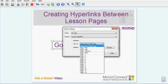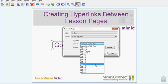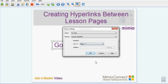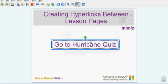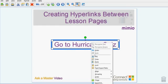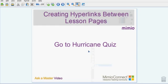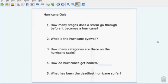I happen to know that my hurricane quiz is on page 7 of my lesson, so I'm going to click it and OK. Again, I'm going to lock it down and get rid of my blue border. Now when I click, it takes me directly to my hurricane quiz, which is later in my lesson.